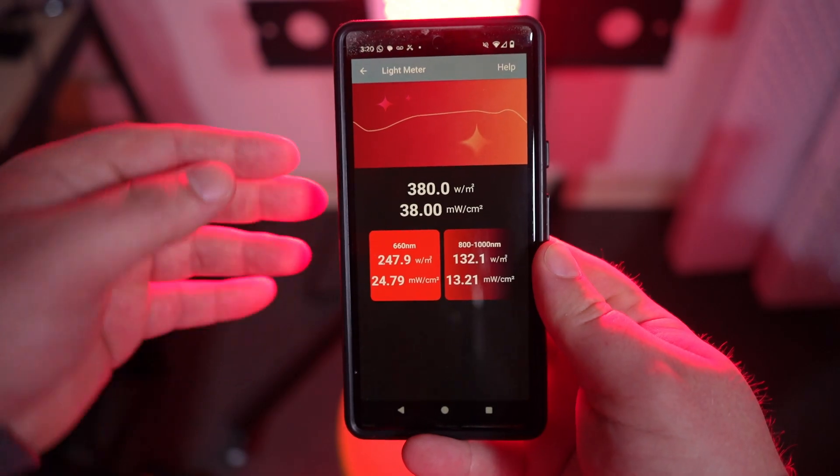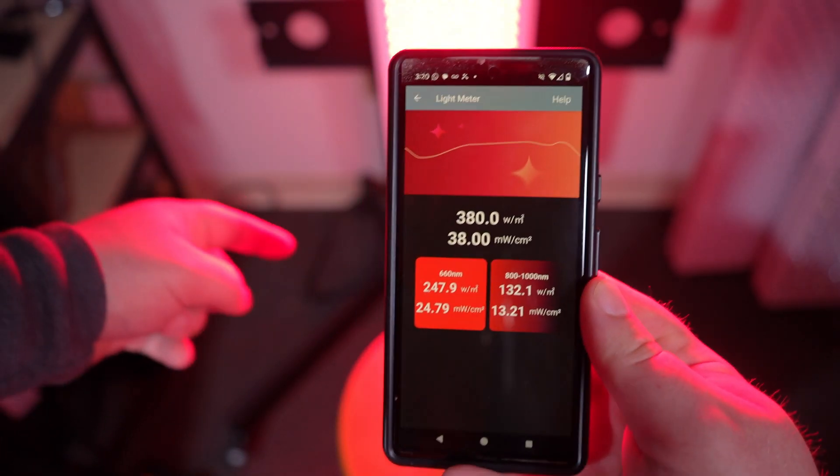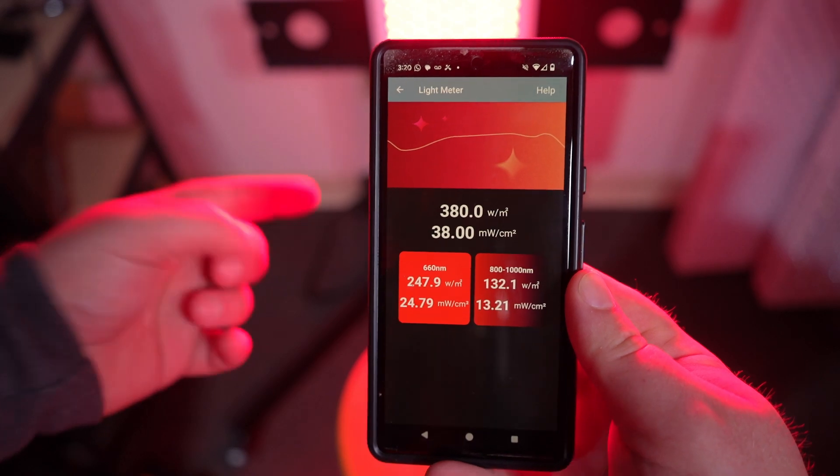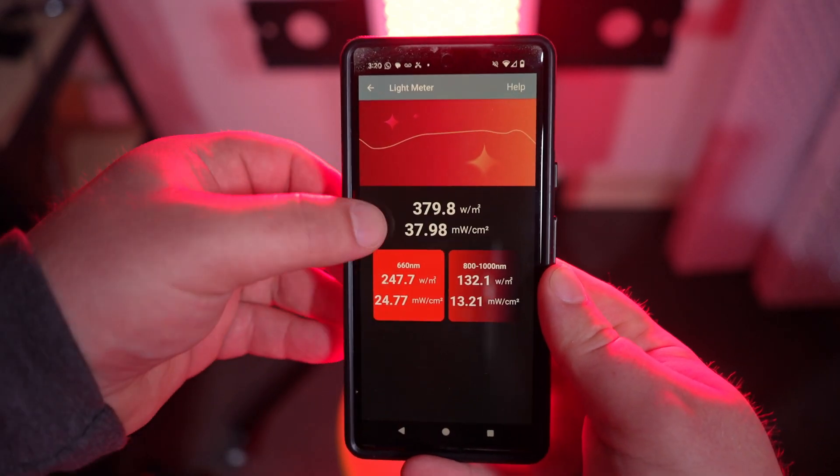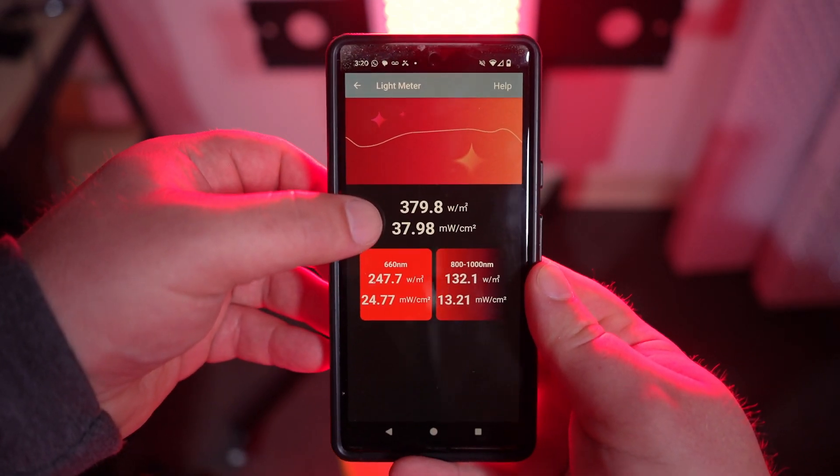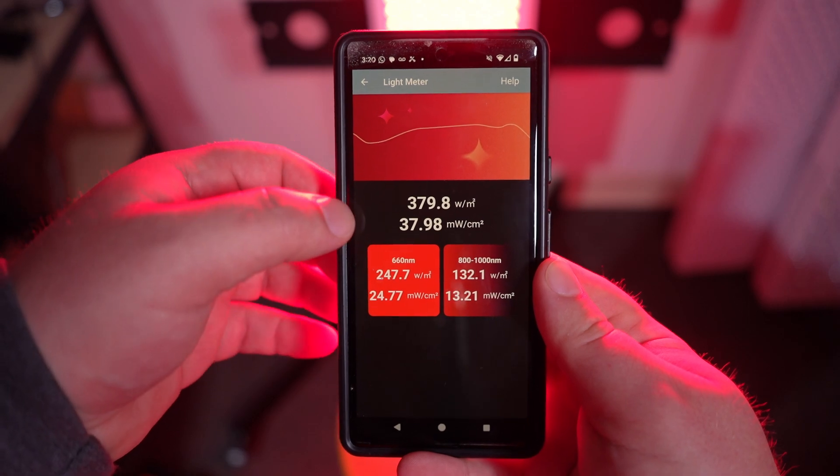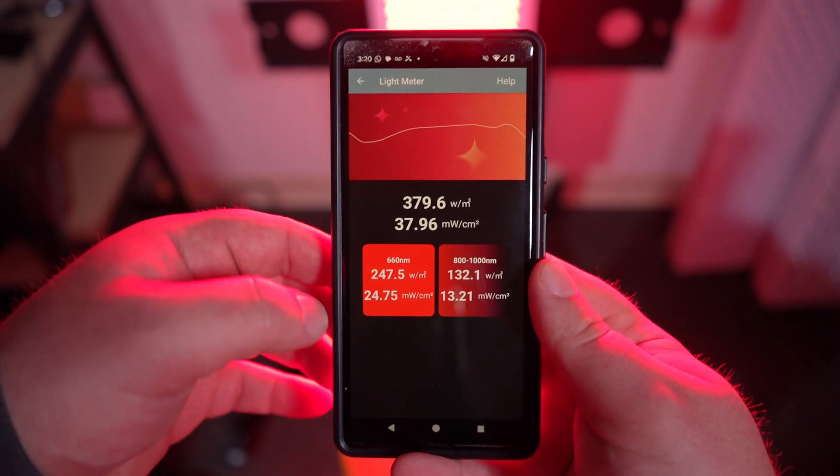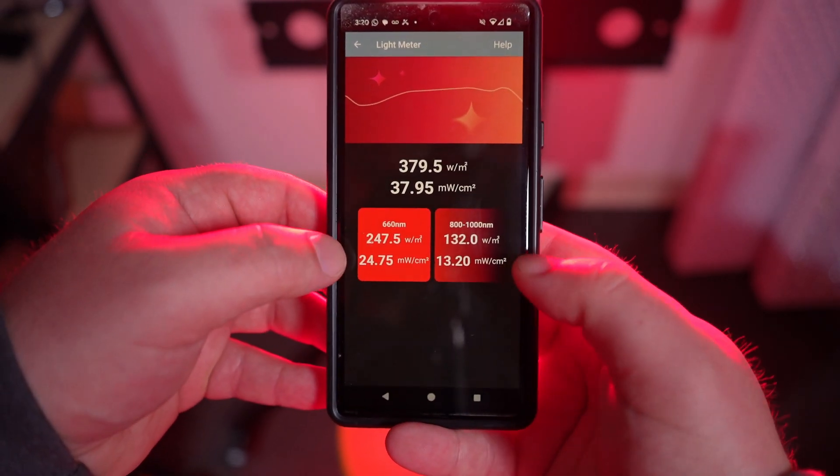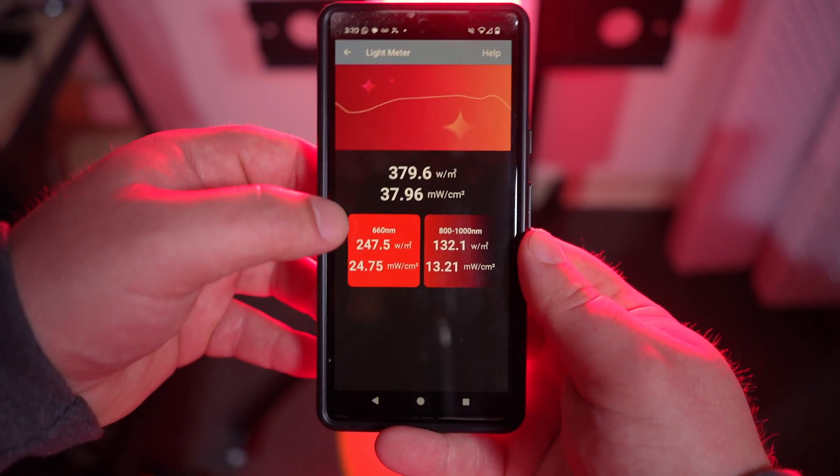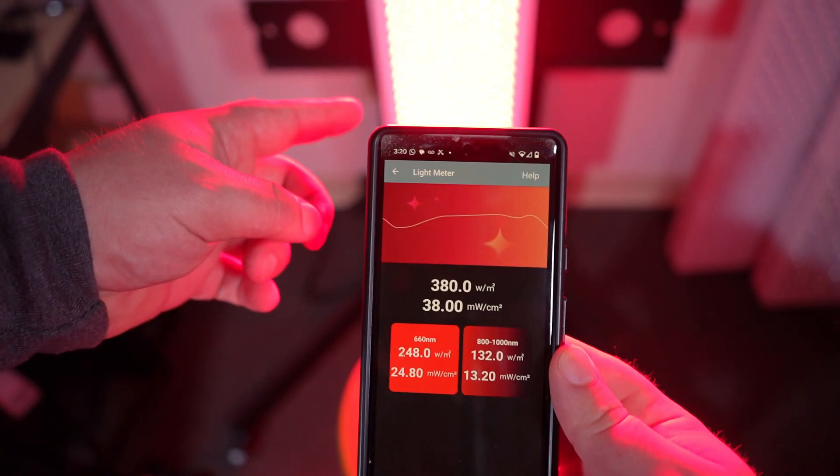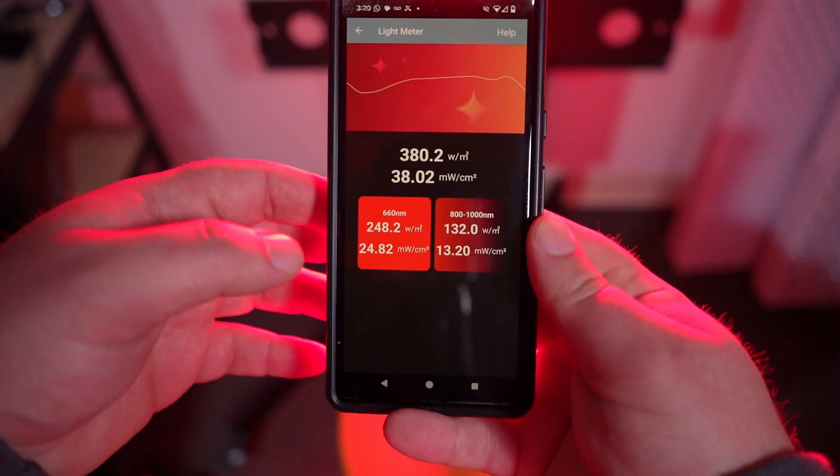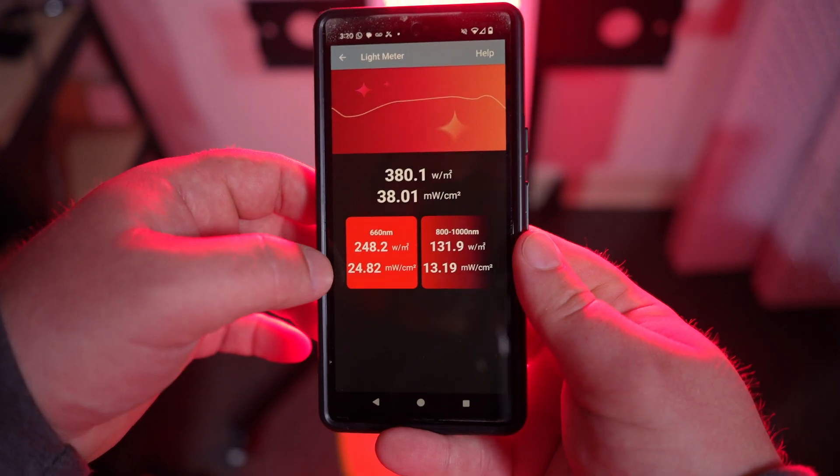So now it's measuring in real time. It's sending the signal from the sensor to your phone in real time. We're getting a total intensity of about 38 milliwatts per centimeter squared, and we can see how it divides that up. You can see the red range. We know it's a 660 because it's just the Viver panel.